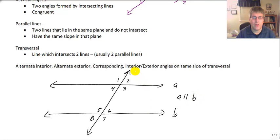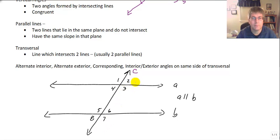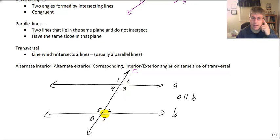My third line, line C here, is the transversal. This is the line that is cutting between these two parallel lines. It's a line which will intersect two other lines — or more than two, but usually two — and usually two parallel lines.